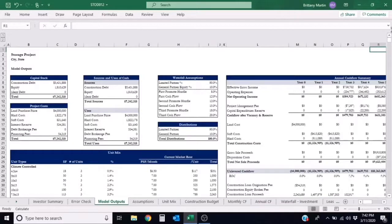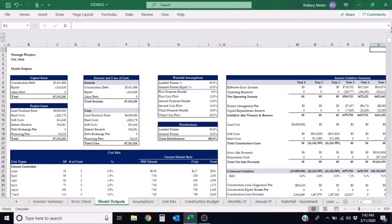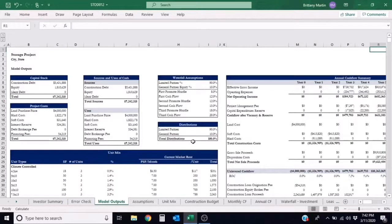Since the cash-on-cash return is such a common investment metric our customers want to see, we have the cash-on-cash formula in all of our models on the model outputs tab in the annual cash flow summary section.